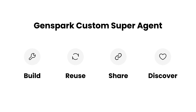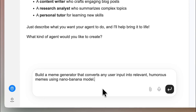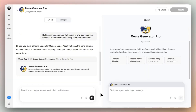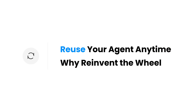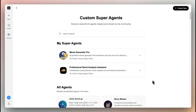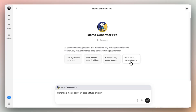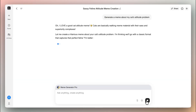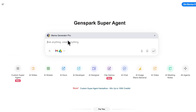You can also discover agents in the store. Building your own AI agent is super easy — just describe what you want with one simple prompt, and GenSpark builds it for you in minutes. Reusing your agent is effortless. Open your agent and start chatting directly, or simply mention it anywhere in GenSpark.